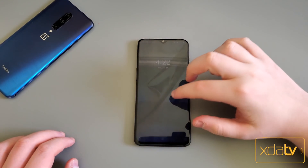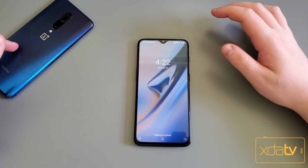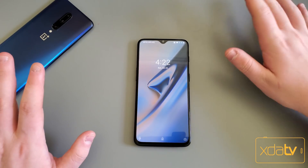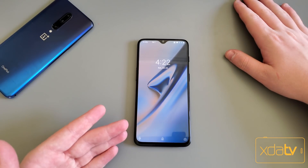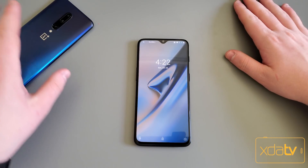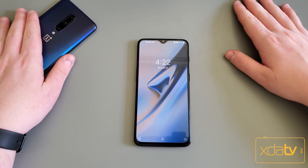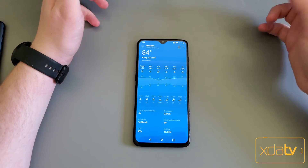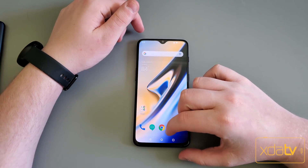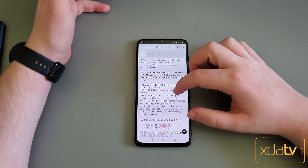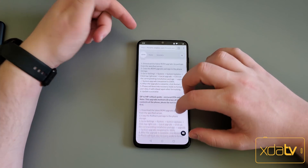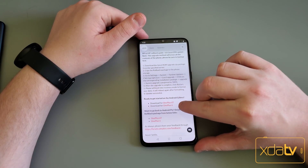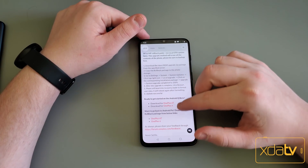So if you're looking to install the Q Beta on either the OnePlus 7 Pro or OnePlus 6T, it's the same process. I'm just going to show you on the OnePlus 6T because I really don't want to reset my OnePlus 7 Pro. So it's simple — you're going to want to go to the OnePlus website, which I'll link in the description, and download the Q Beta file for your device.